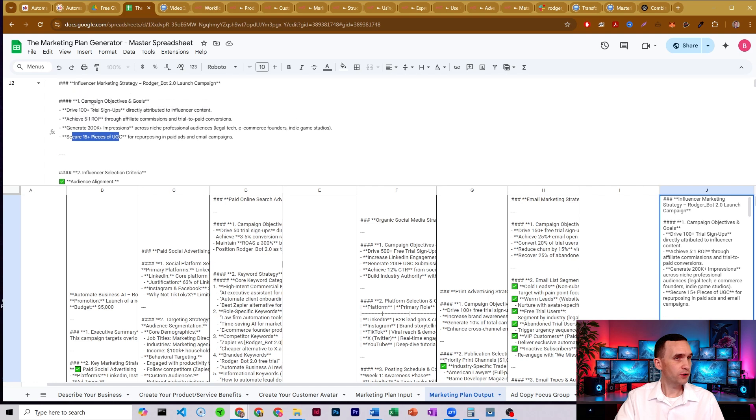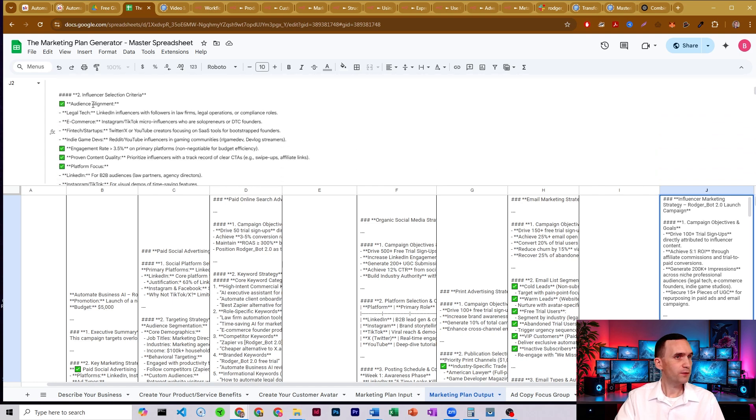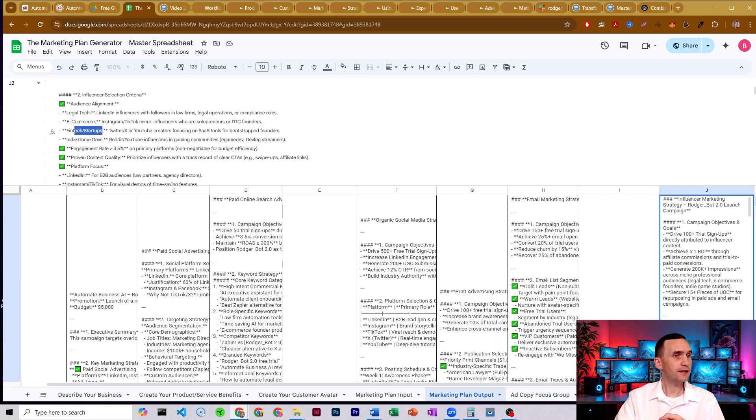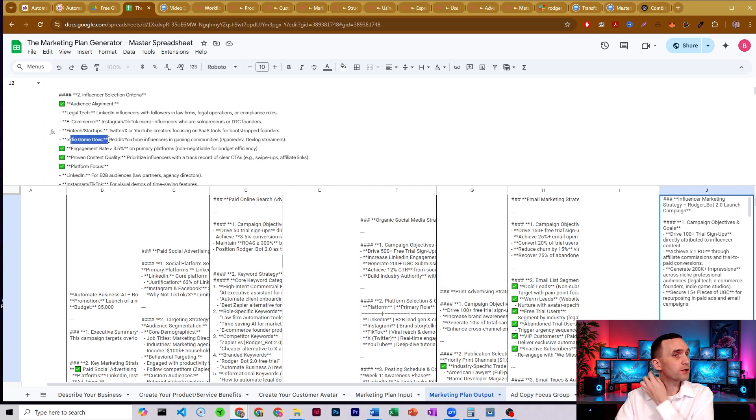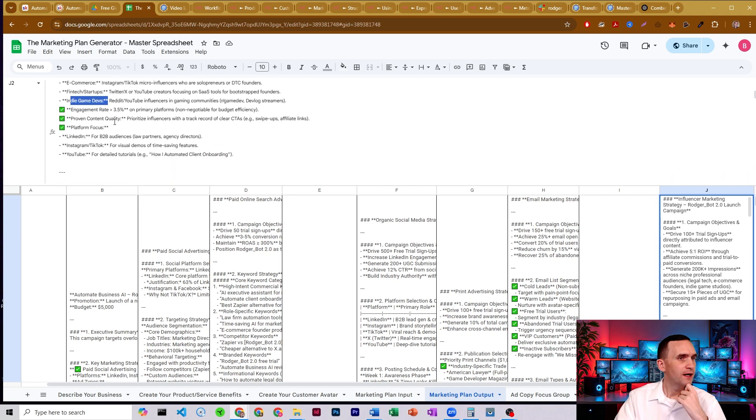And so then those are the goals it sets. And then it comes up with the exact strategy. So we need to have audience alignment. It thinks legal tech would be a good idea for us. Interesting. E-commerce, fintech startups, indie game developers. That's an interesting one.